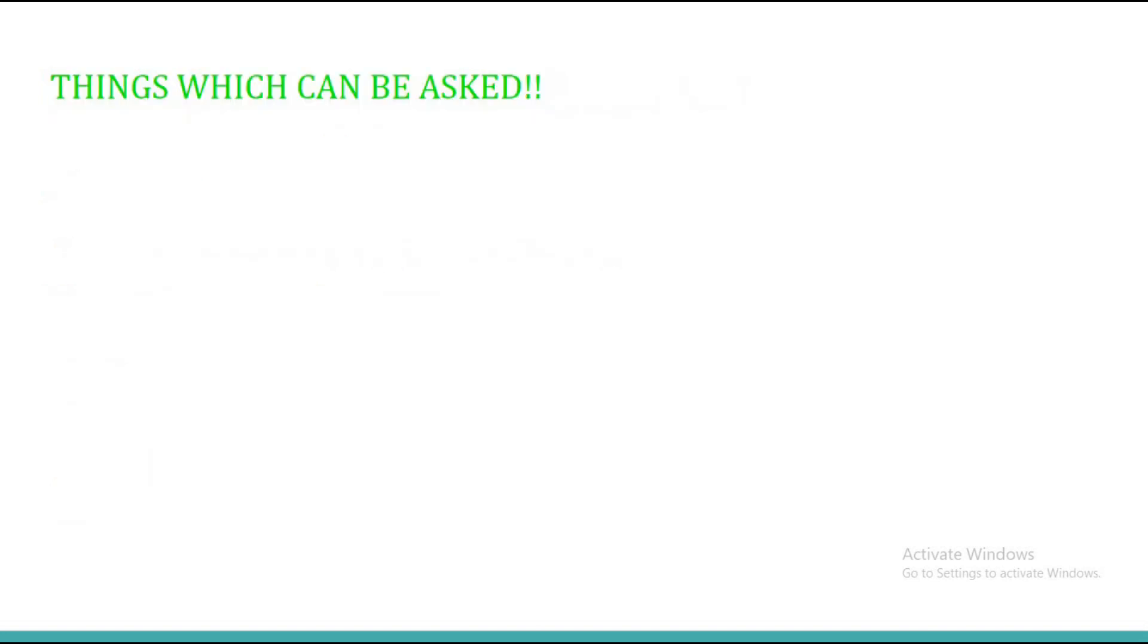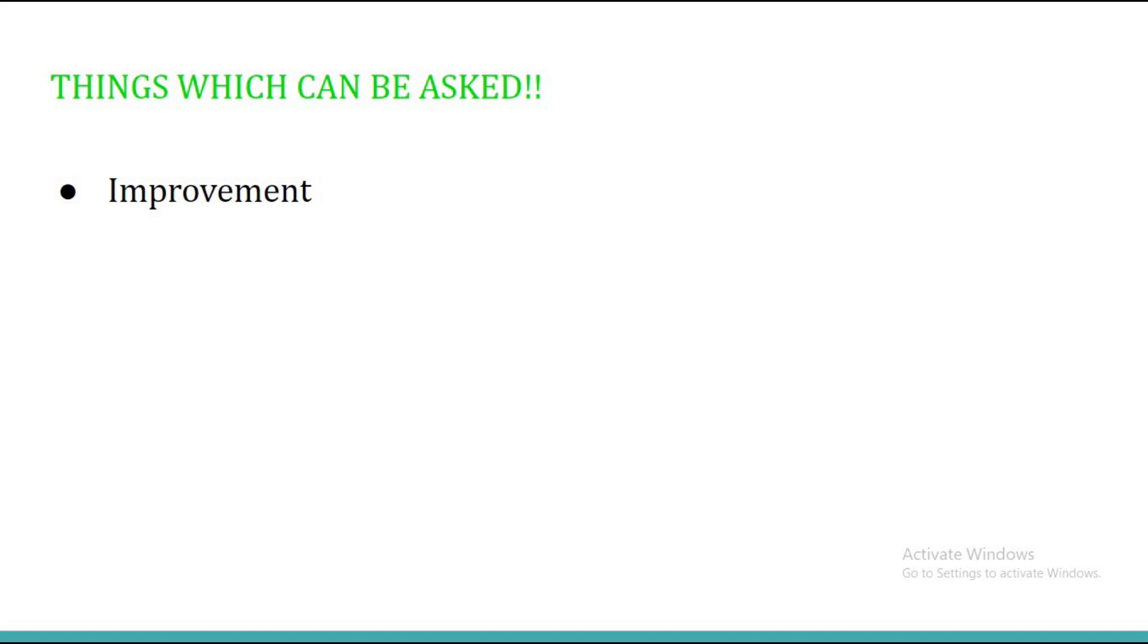Now let me tell you what are the things which you can ask in reply to this particular question. You can ask about your improvement. As I already told you, without mentioning the word feedback, you can simply ask: Sir, what are the things which I need to improve before my next interview or before joining your esteemed organization if I get selected.